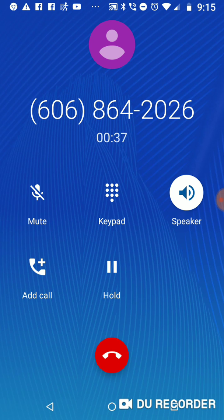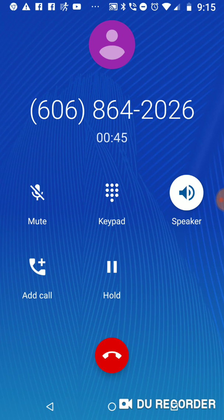If you're calling during that time, we are presently on the other line assisting callers. However, please feel free to leave your message. Be sure to leave your full name, your mailing address, and your phone number, including area code. Thanks again for calling.